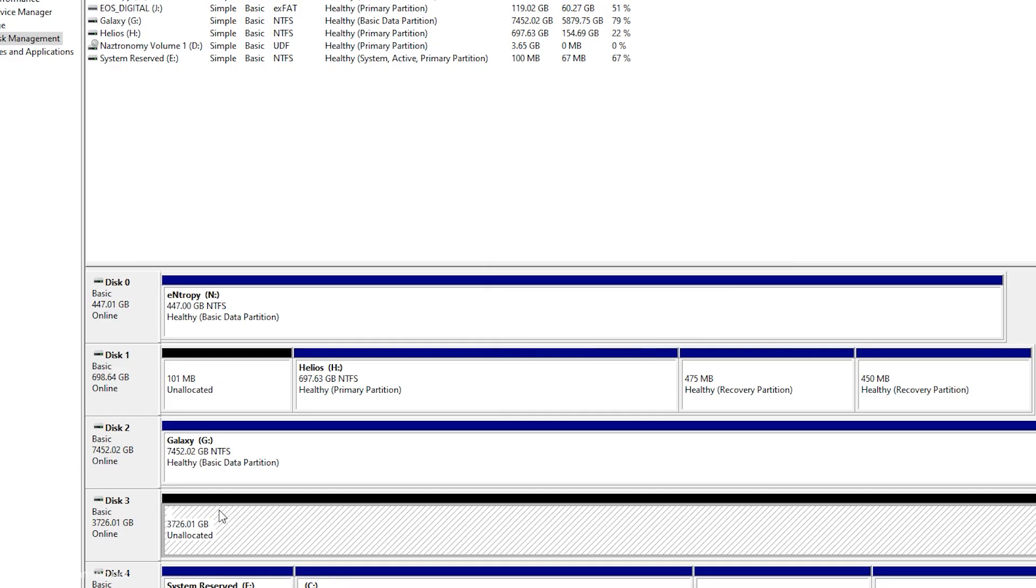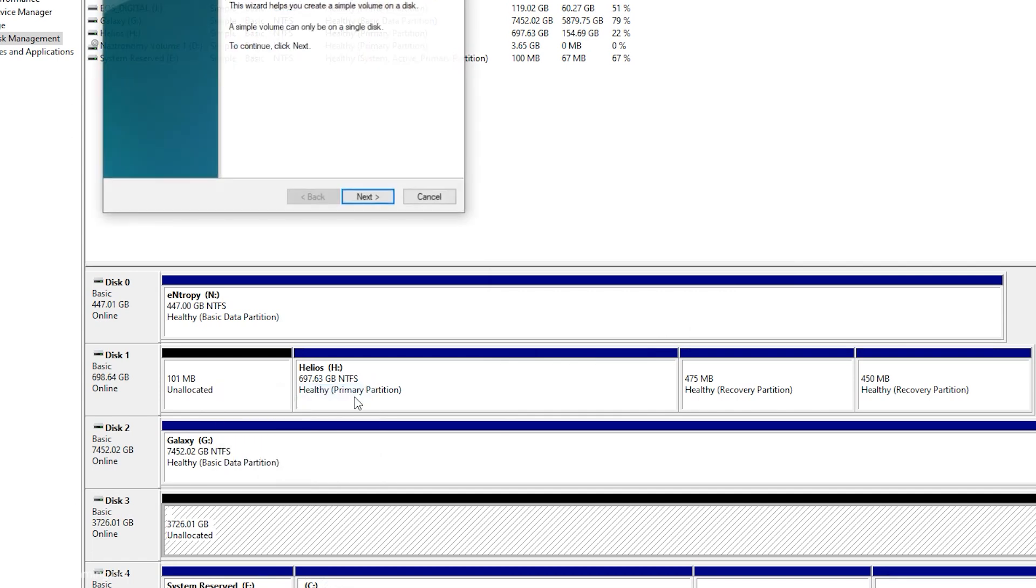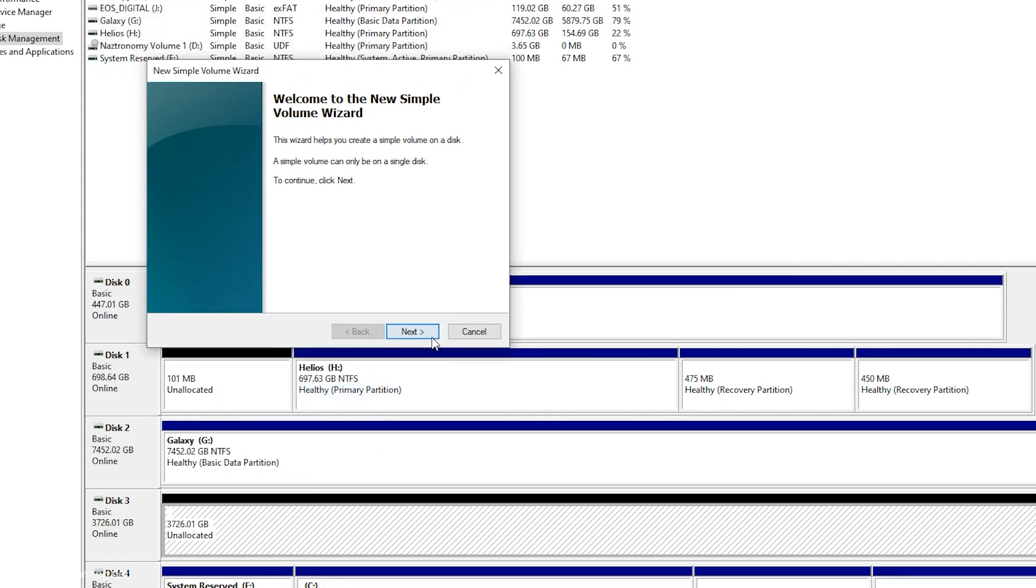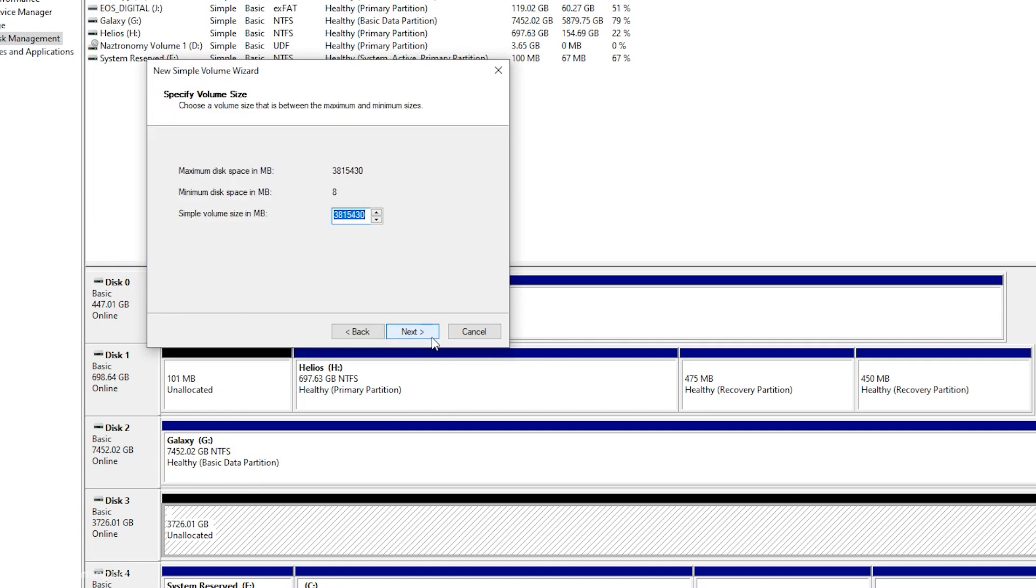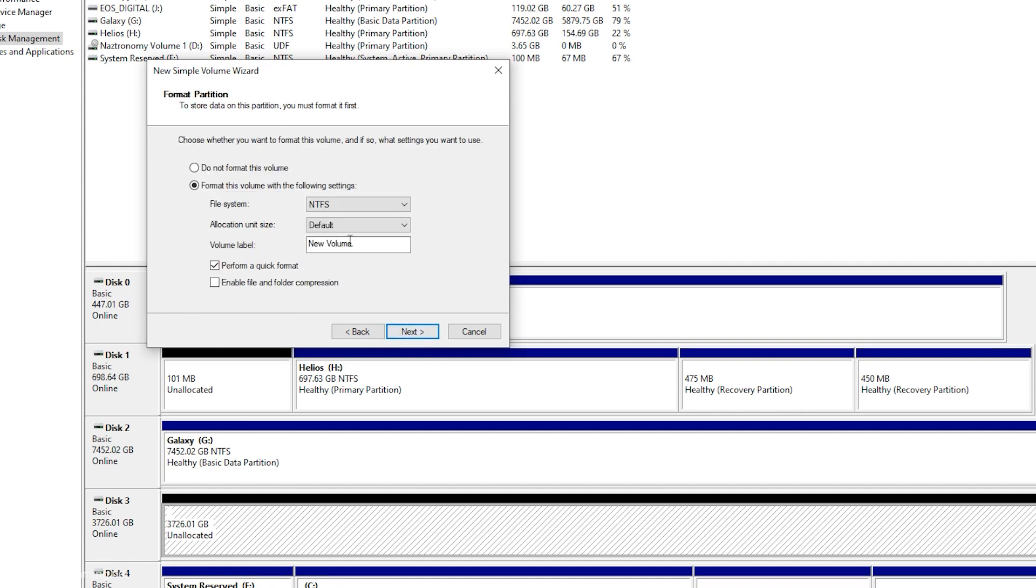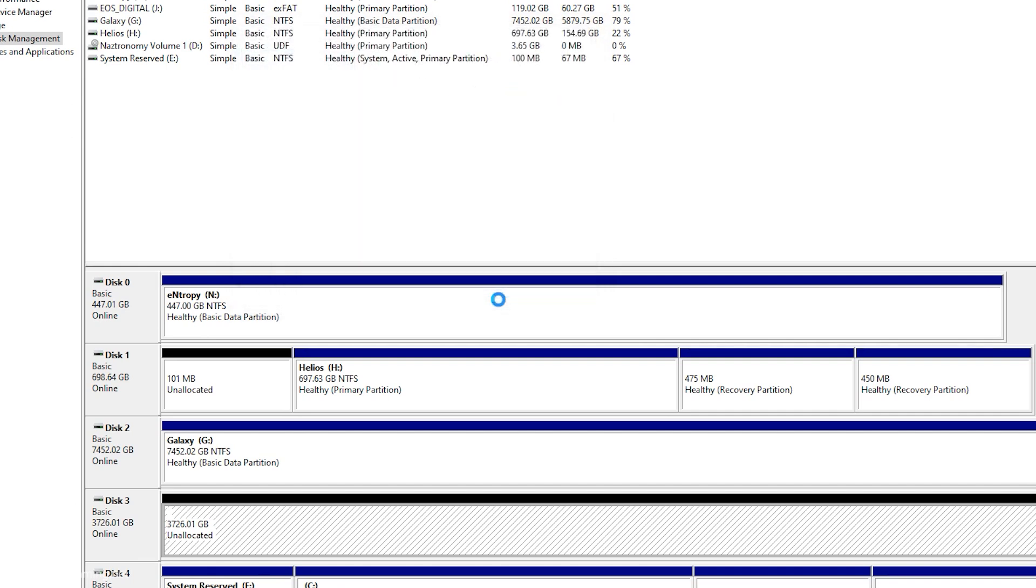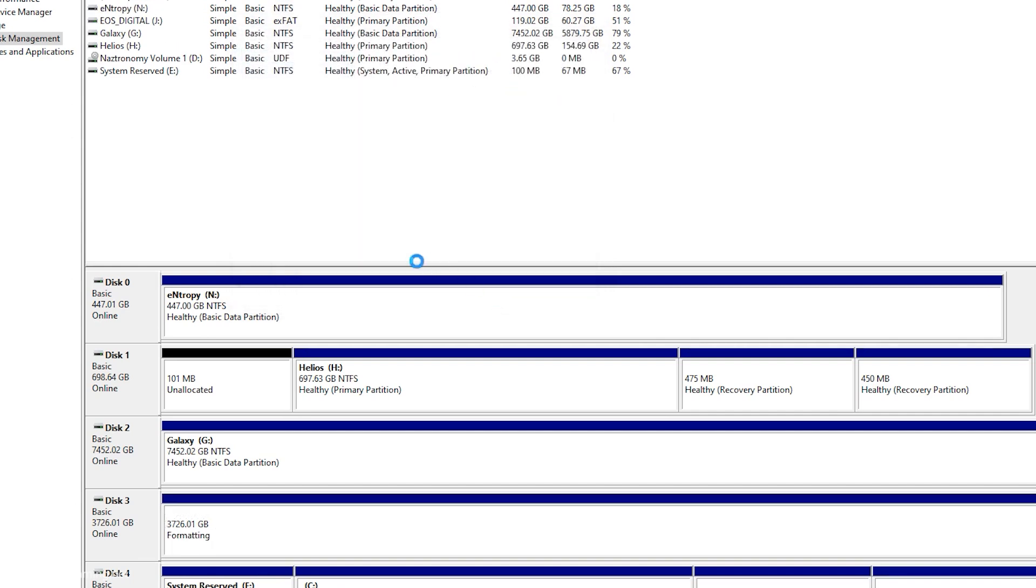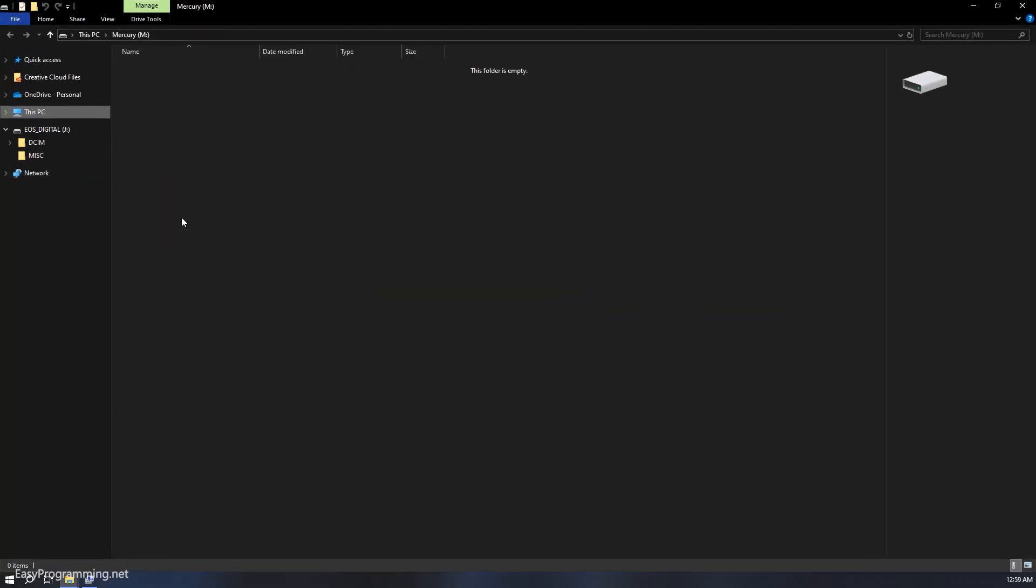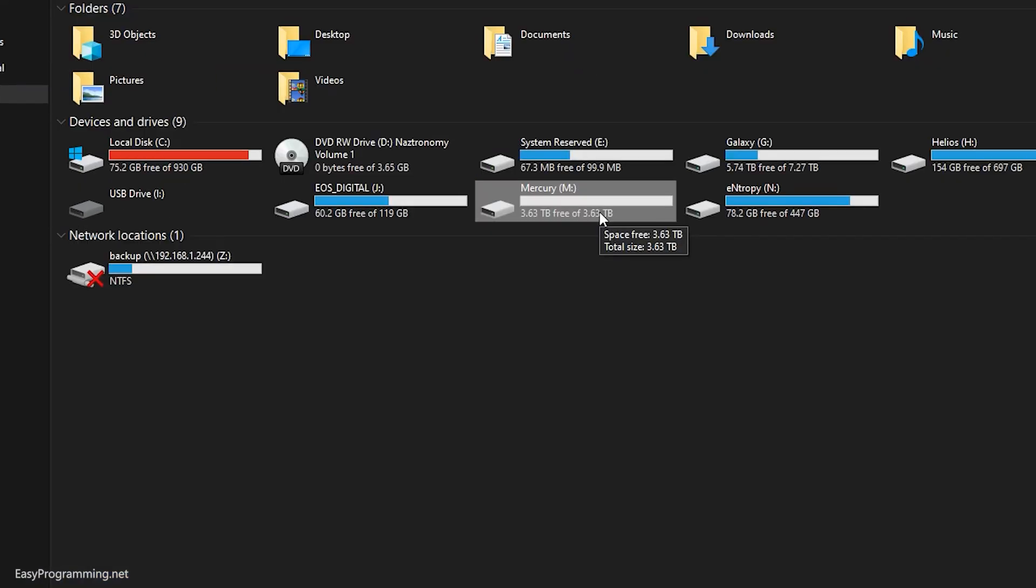So it has been initialized. So now I'll do a new simple volume. Next. Yeah, I'll take all of it. Now assign a drive letter. Alright, I'll click on M. And then I will call it Mercury. If you've noticed, a lot of my names are astronomy themed. So I think Mercury drive is good from a quick format. Click OK, click finish. And here's my Mercury drive. And it has opened in this window here. If I go back to my PC, my M drive is here. 3.63 terabytes. Pretty good.